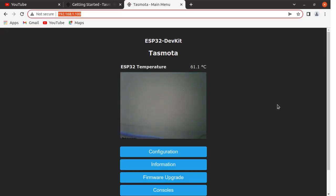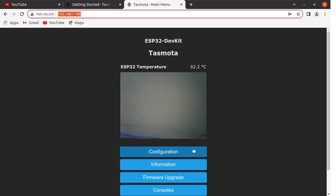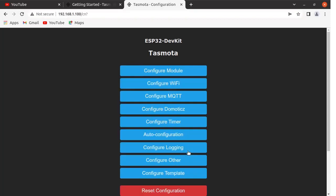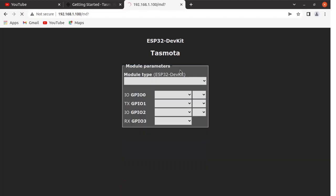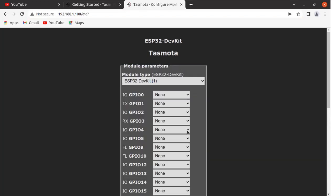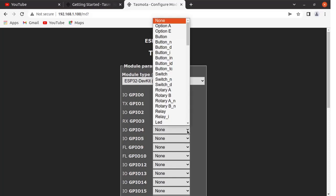Now here you can see the camera output available on this menu page of the Tasmota. In order to configure the LED pin for the ESP32 cam board, press here on configuration. Click here on configure module.